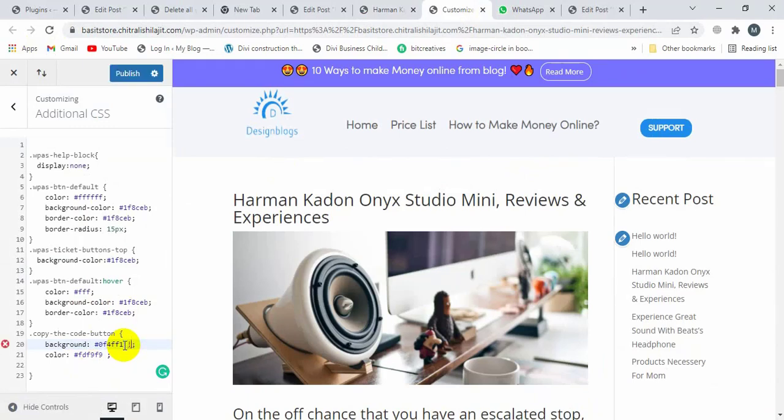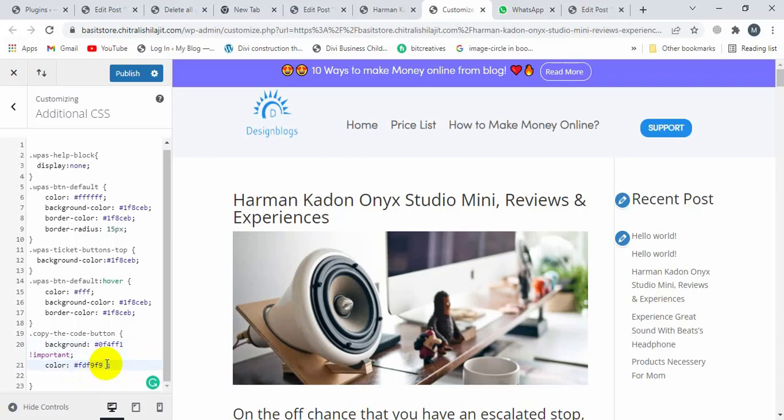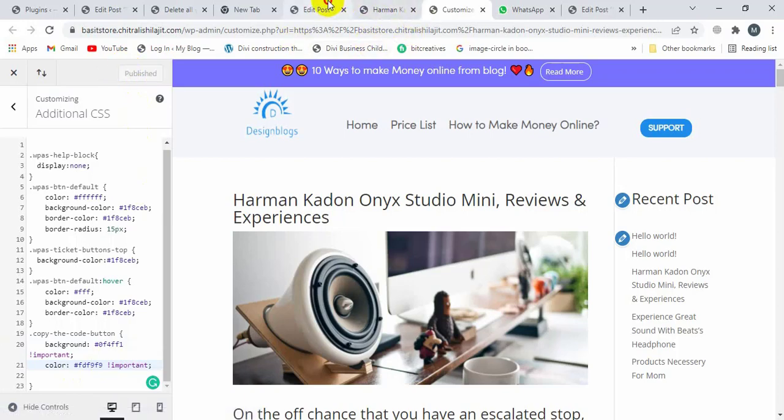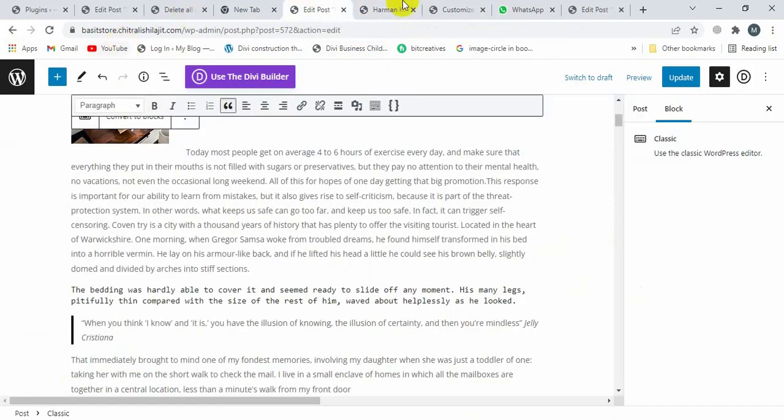!important. And here you can also write !important. Then click on Publish and refresh again the post.